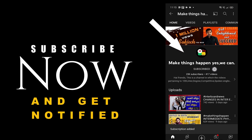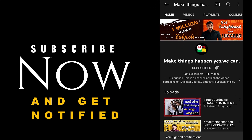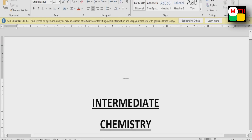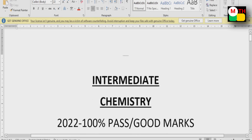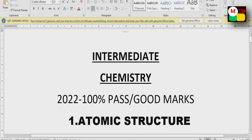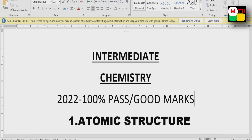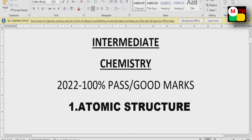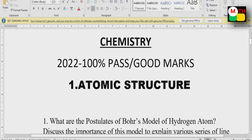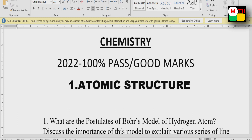Subscribe now and press the bell icon to get notified. Hi everyone, welcome to our channel. This video will be made for Intermediate First Year chemistry. The subject will cover 8 marks and 4 marks questions. You will be provided screenshots of the 8 marks and 4 marks questions with important commands.